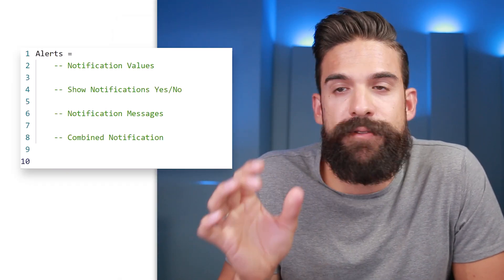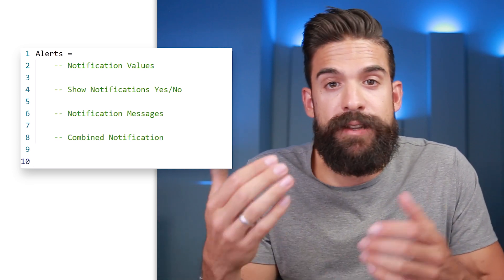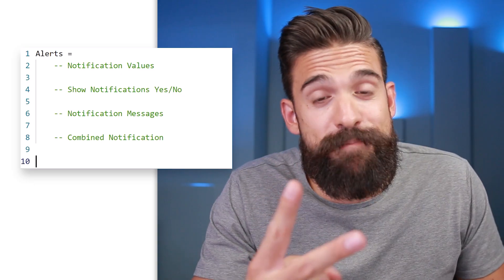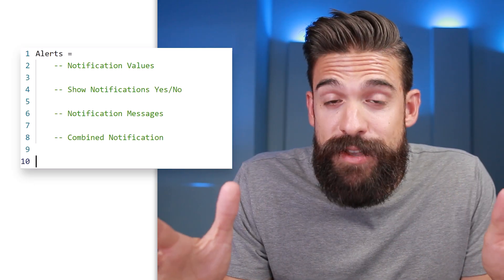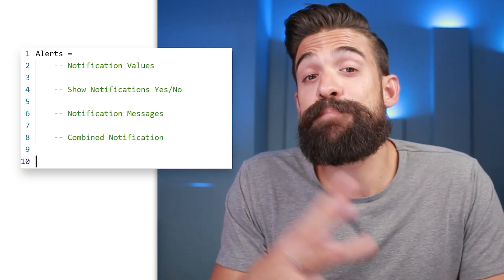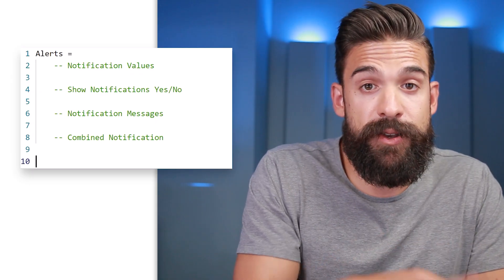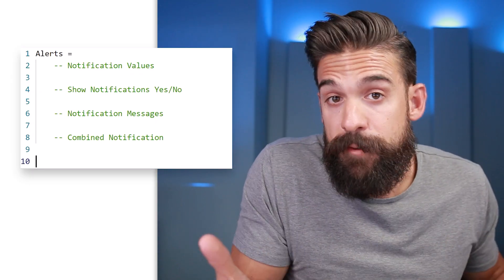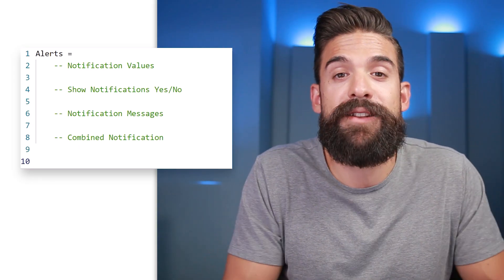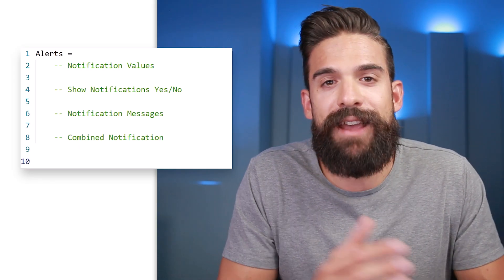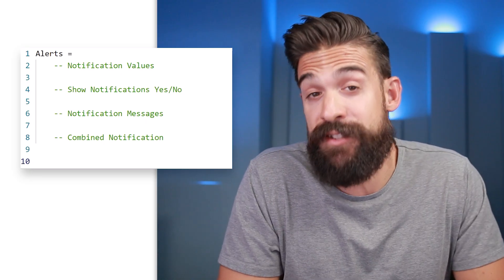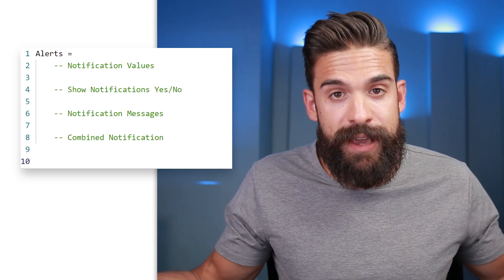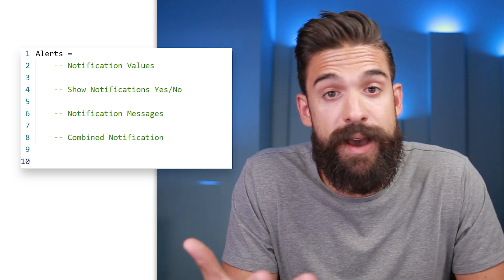The very first part is where we have the notification values — the values of the KPIs you're tracking and on which you want to base the alerts. The second part is where we check if the development, the week-over-week sales growth rate, is big enough to focus on. The third part adds text around the numbers to turn them into nice notification messages. The fourth part combines all notifications for all items.